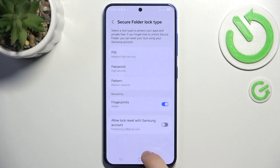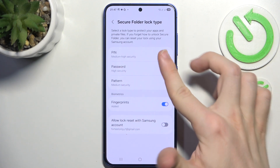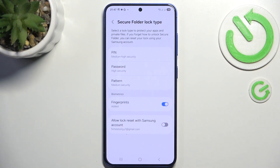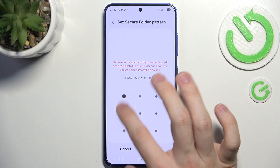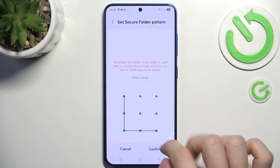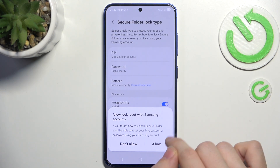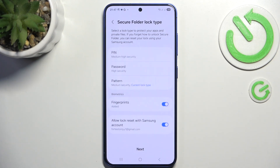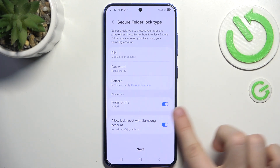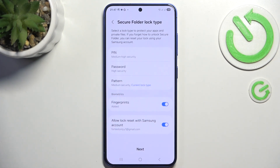Now click on done, and you should add a pin, password, or pattern to lock your secure folder. It's great to have it as a different thing than your screen lock. You need to re-enter it and confirm. You can also enable or disable the option to allow lock reset with Samsung account in case you forget your password. I'm gonna allow it, and you can also enable or disable the option to unlock with fingerprints.